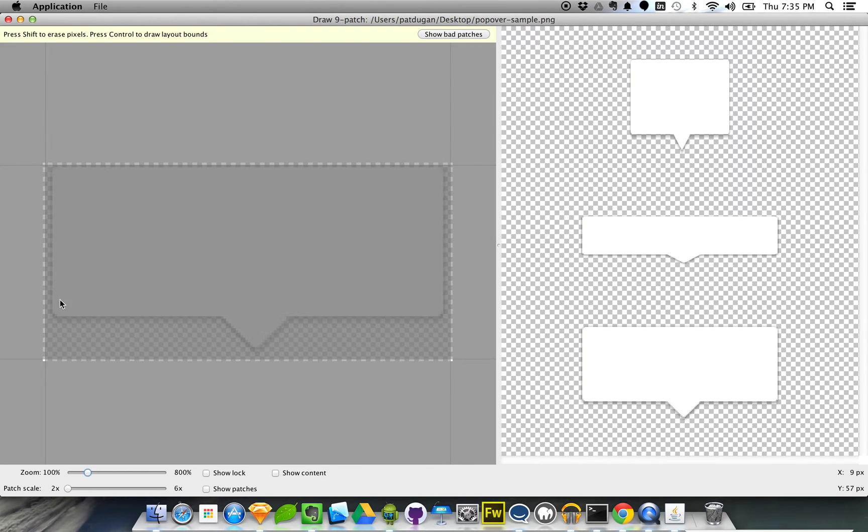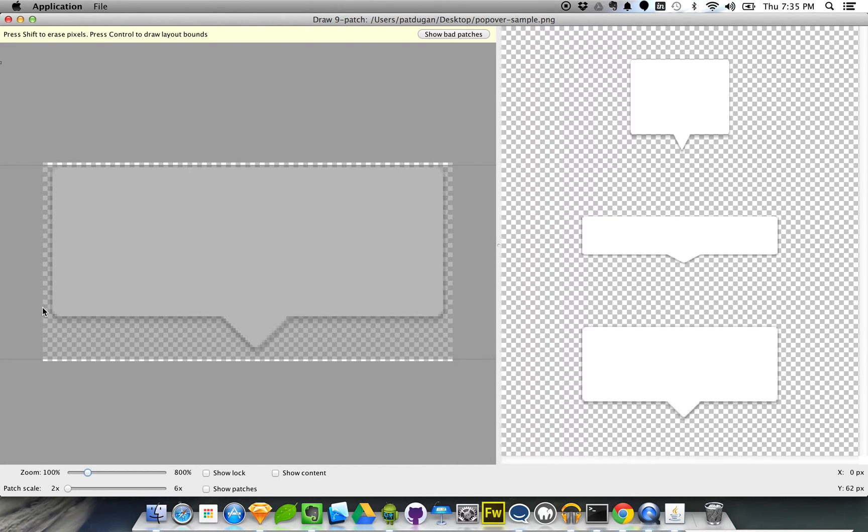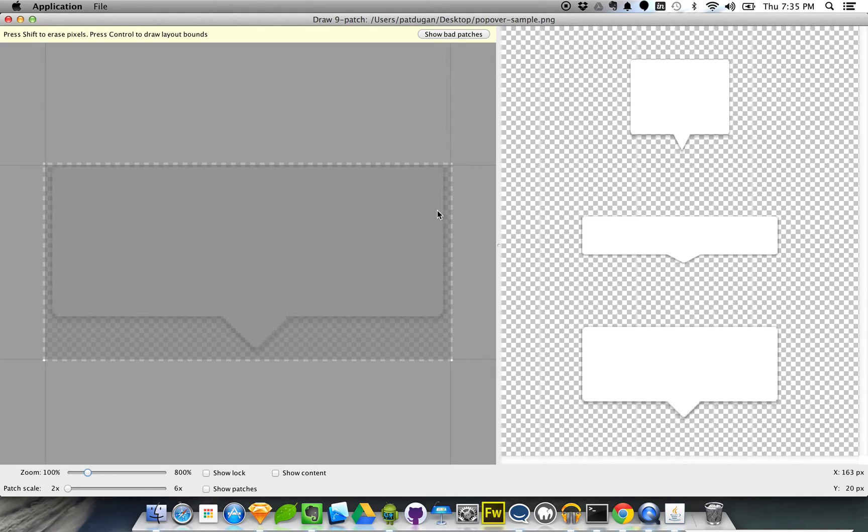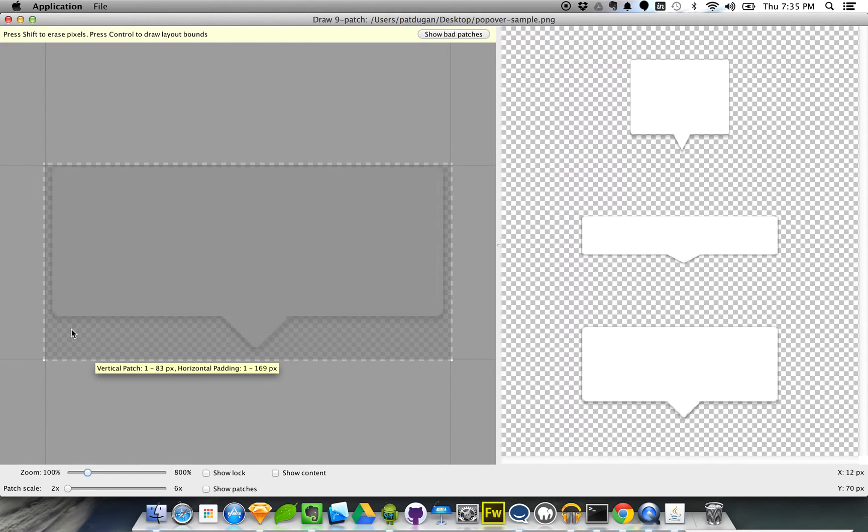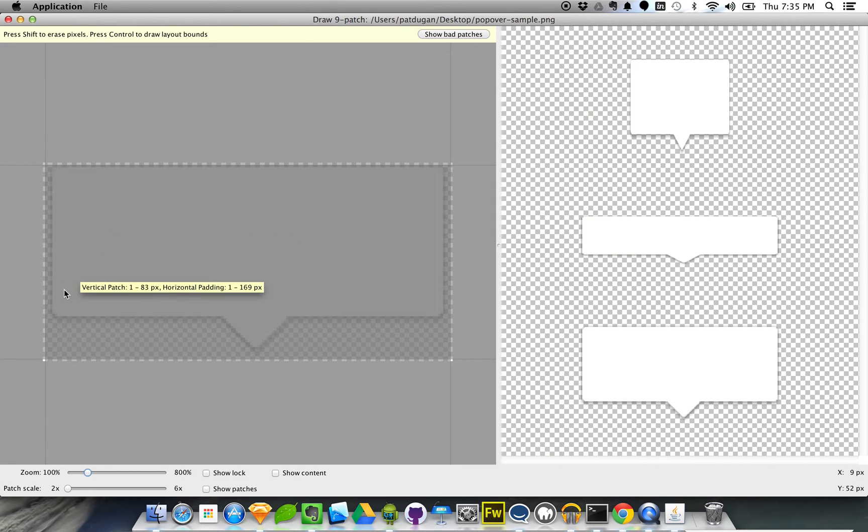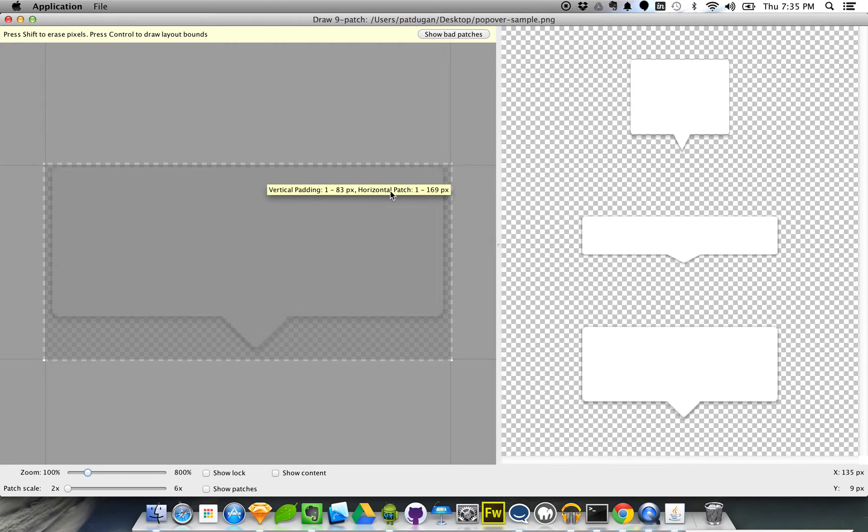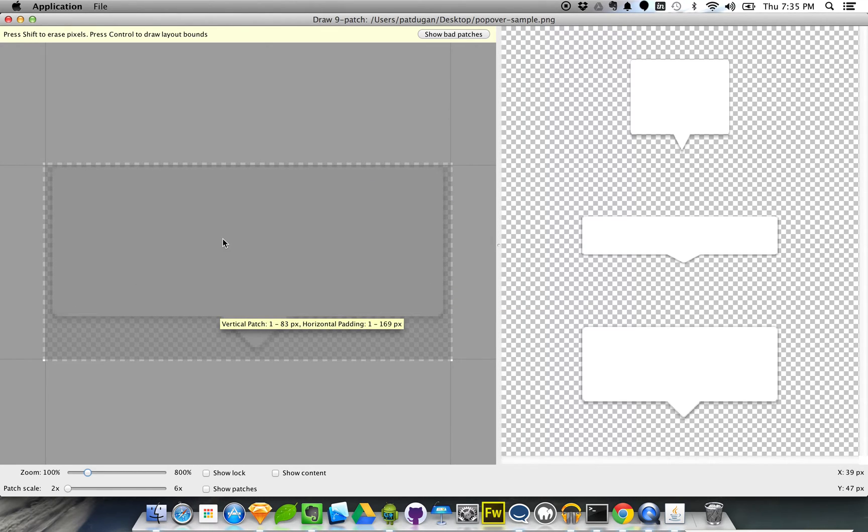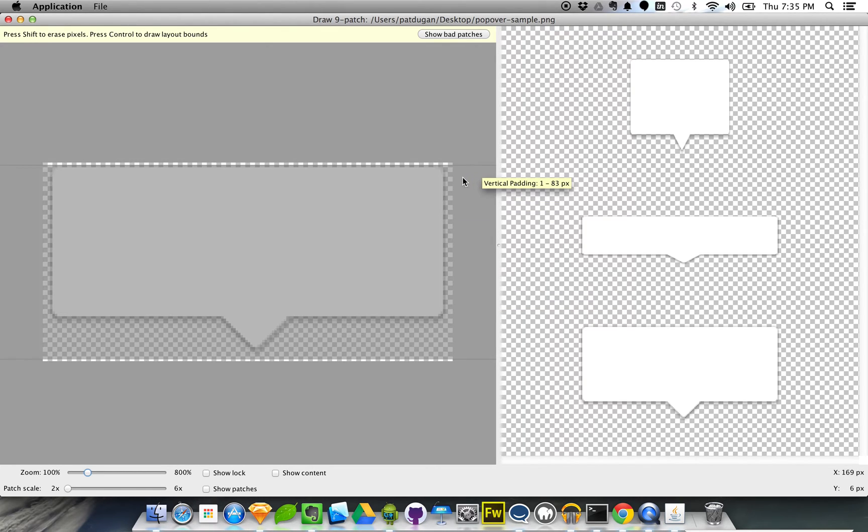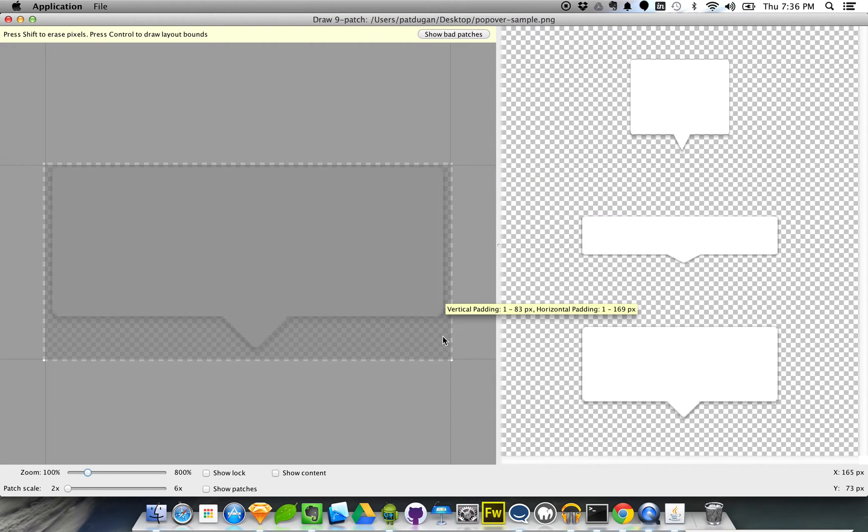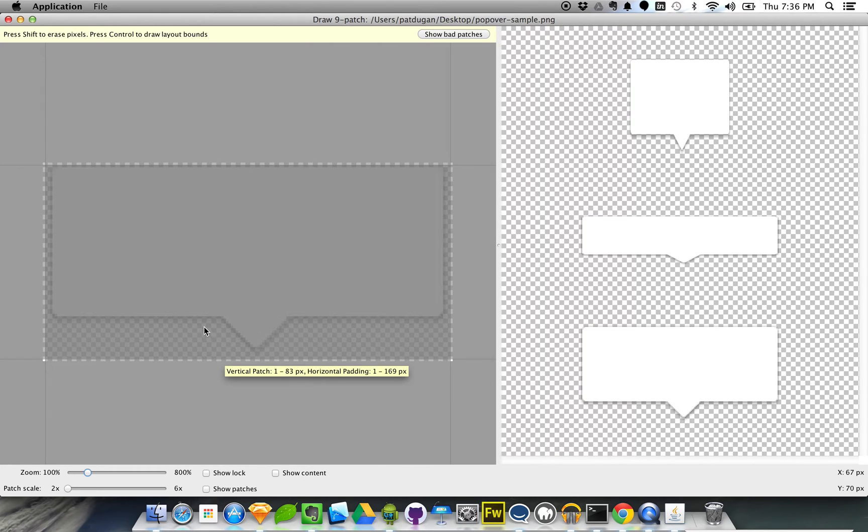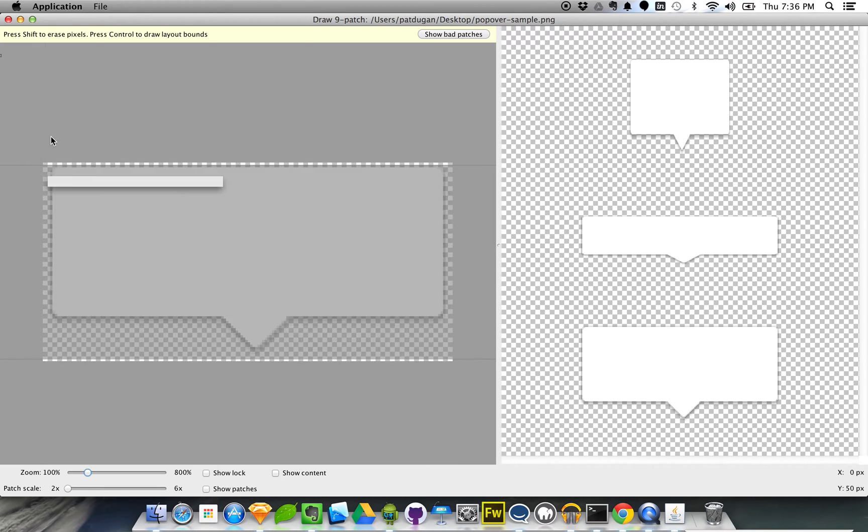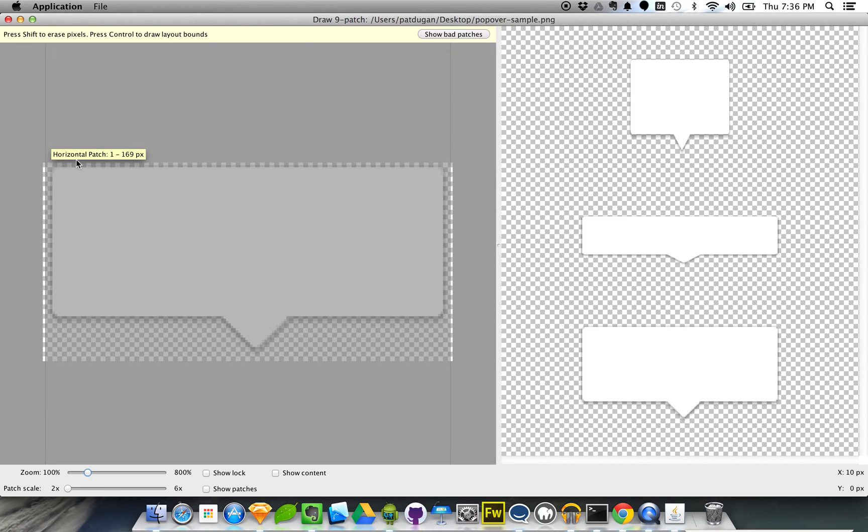The way you do that is you draw one pixel black line border on the left, right, top and bottom sides of your asset. The way that works is that the content area, so basically for us the content area is going to be everything inside this box here where our view is going to fit in Android. It's going to be specified by drawing black lines on the right hand side here and across the bottom here. The dimensions that we're actually going to have stretch in the nine patch itself are going to be on the left hand side and the top here.